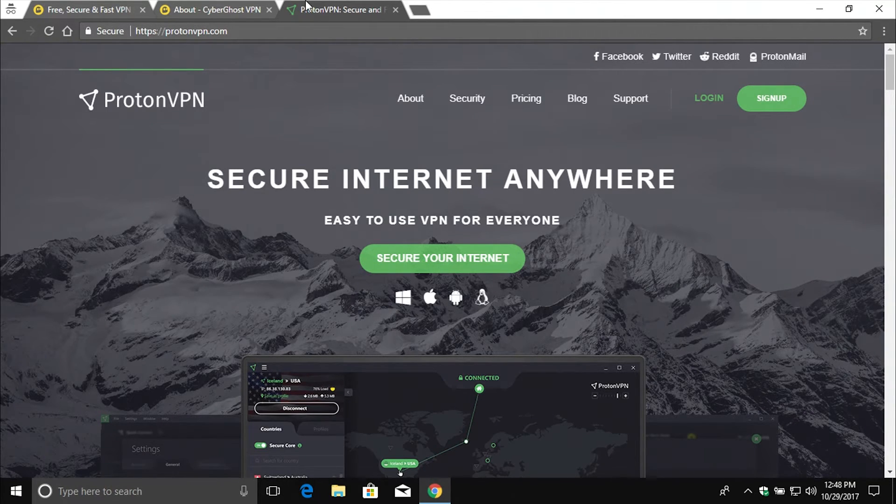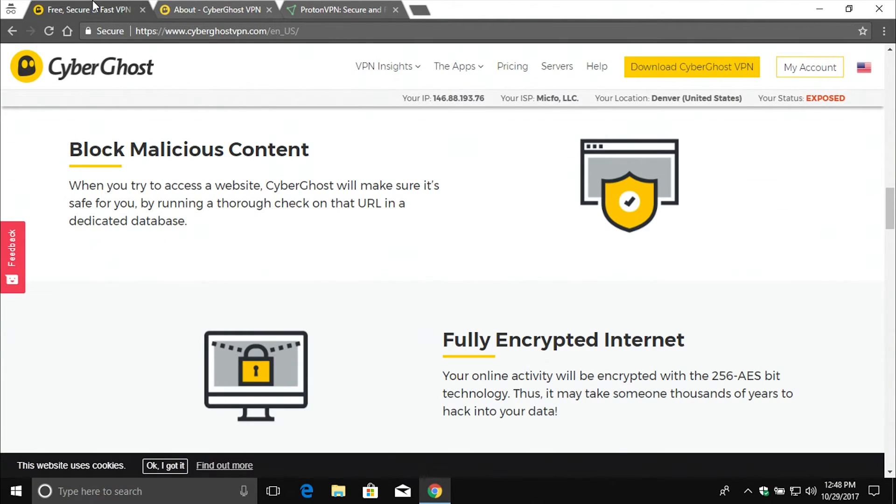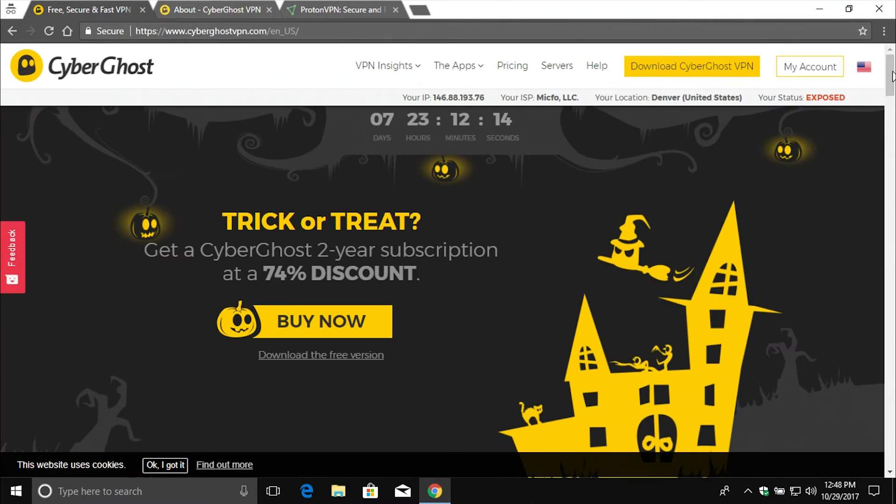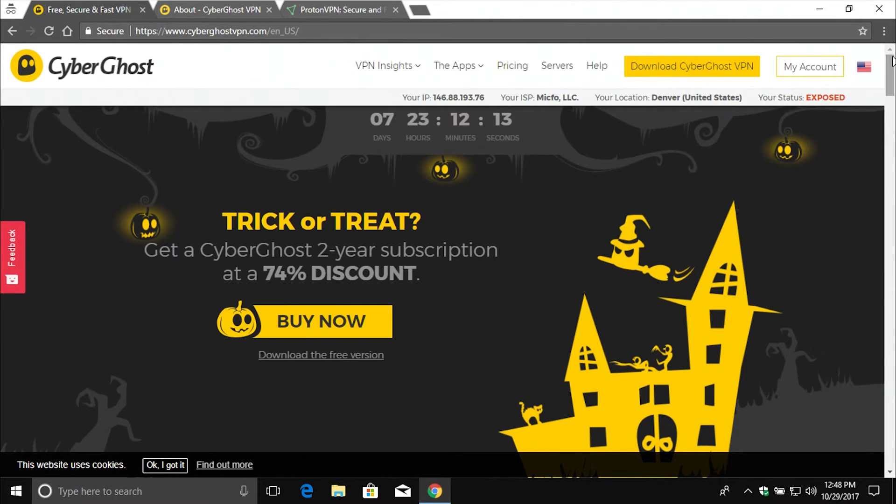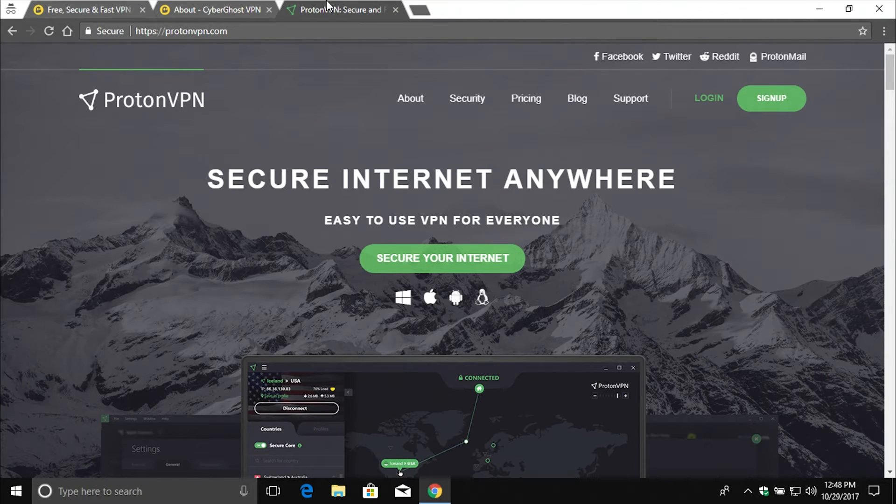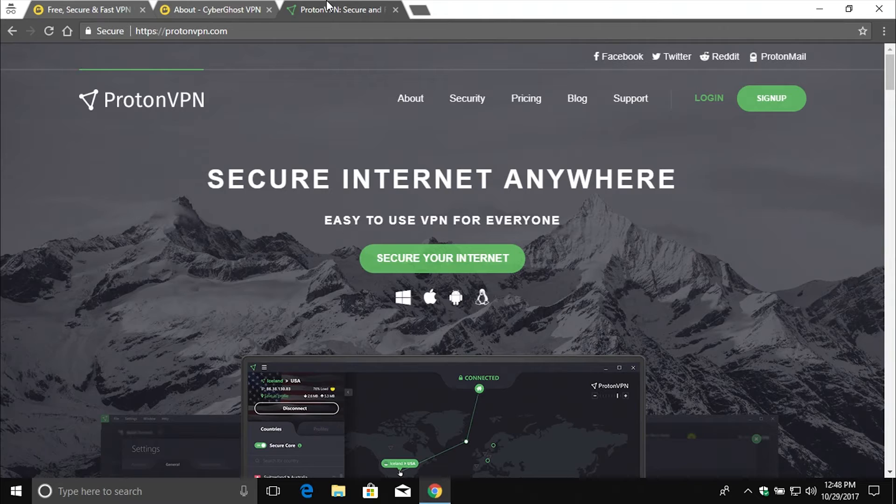Please keep in mind there is a free version of ProtonVPN and a free version of CyberGhost. However, I would still recommend going with the paid version for each one just because you're going to get better service, more options. And overall, I think you're going to be more satisfied using the paid version versus the free version.